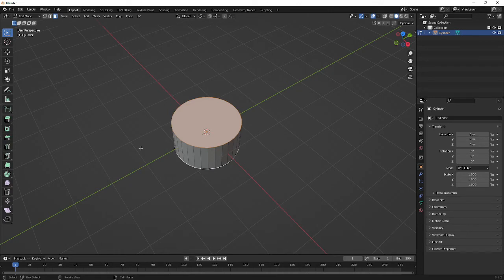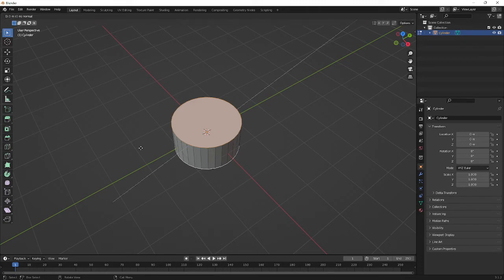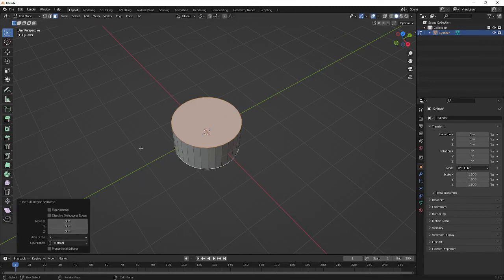...extrude it. This does work - it's quite weird to do but it does work. Press E, and then don't move your cursor, don't move your mouse around, just press Enter. It doesn't look like you've done anything, but what you've actually done is created a ring around the cylinder.